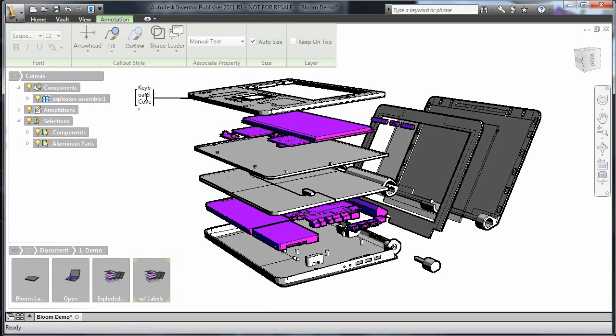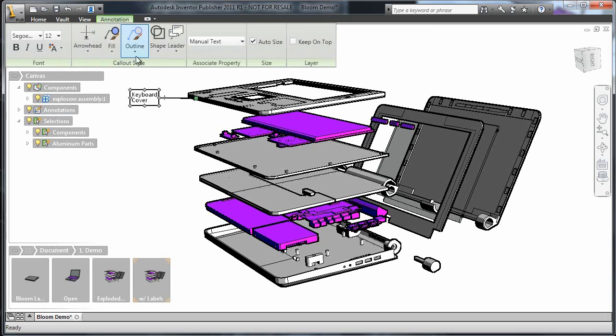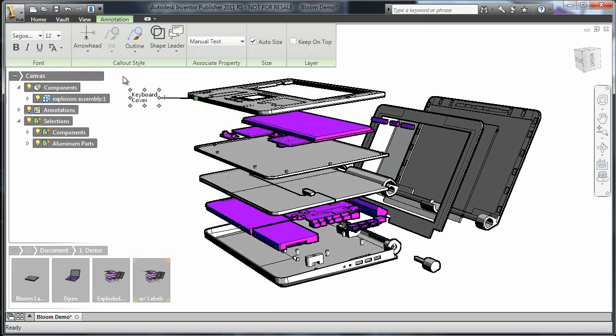Now, using the callout style tools, I'll remove the text border. After doing this to all of the parts, this is what I end up with.